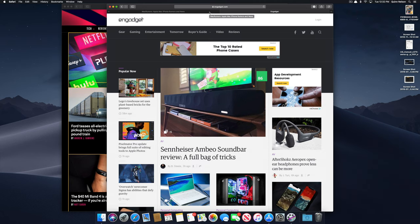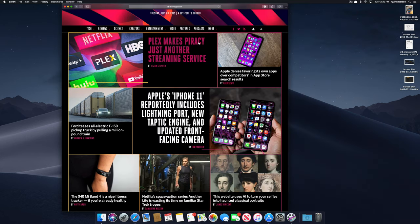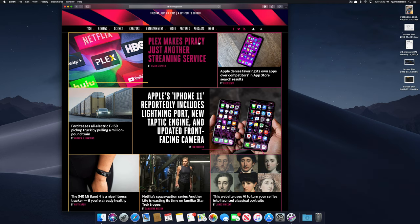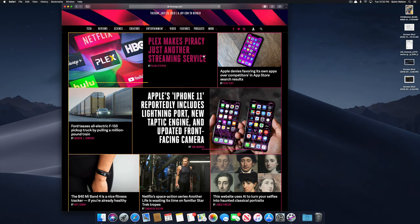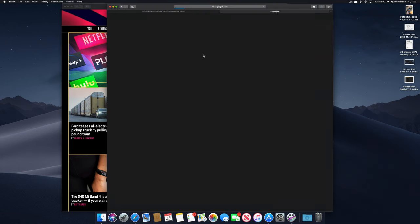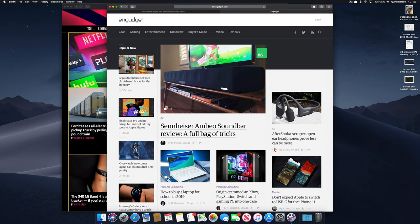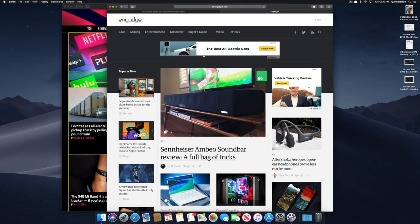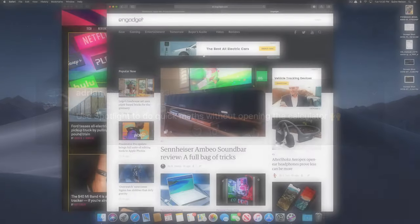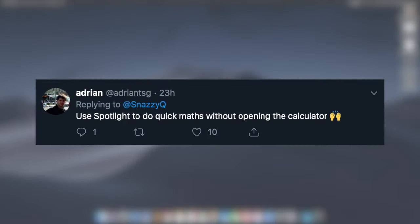It's happened to us all before: we're browsing the web or using an application and we accidentally close a window that we needed. Now in Chrome and in Safari and some builds of Safari you can press Command Z to undo and bring that previous window back. But in non-web browser applications and in all web browsers as well, you can use the much more universal Shift Command T and that will bring back the previous window that you accidentally closed. Super handy regardless of application, Shift Command T.